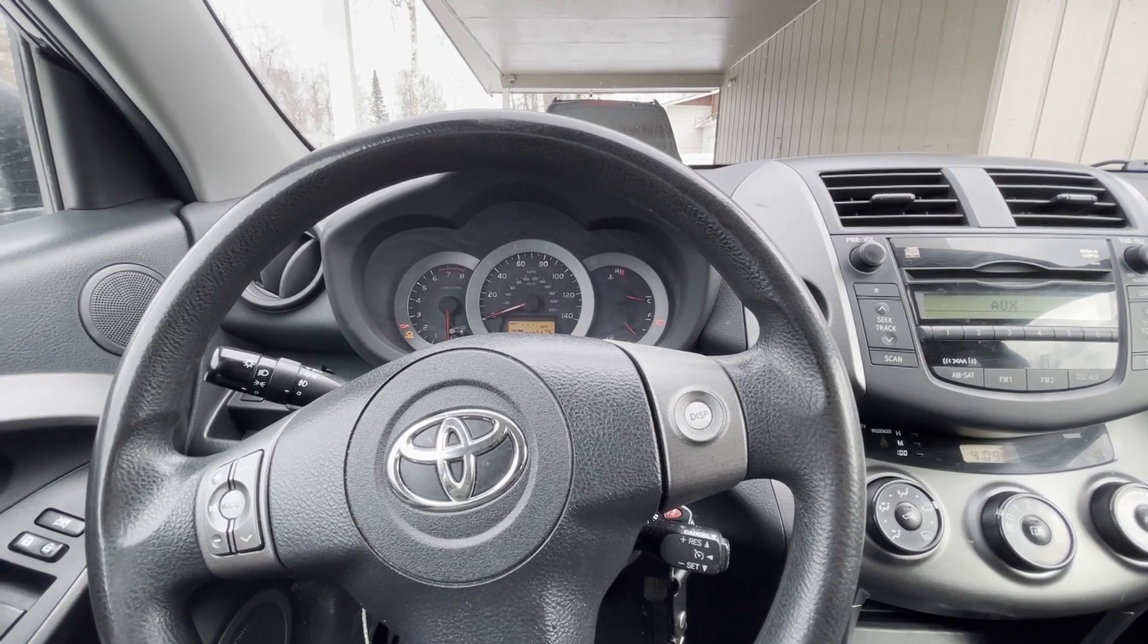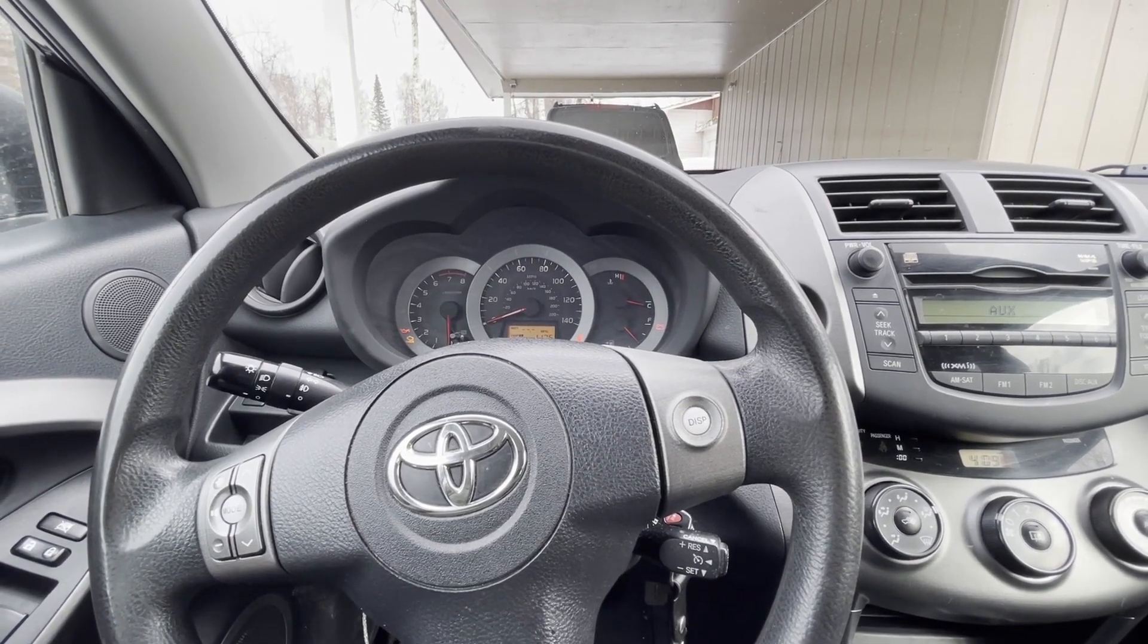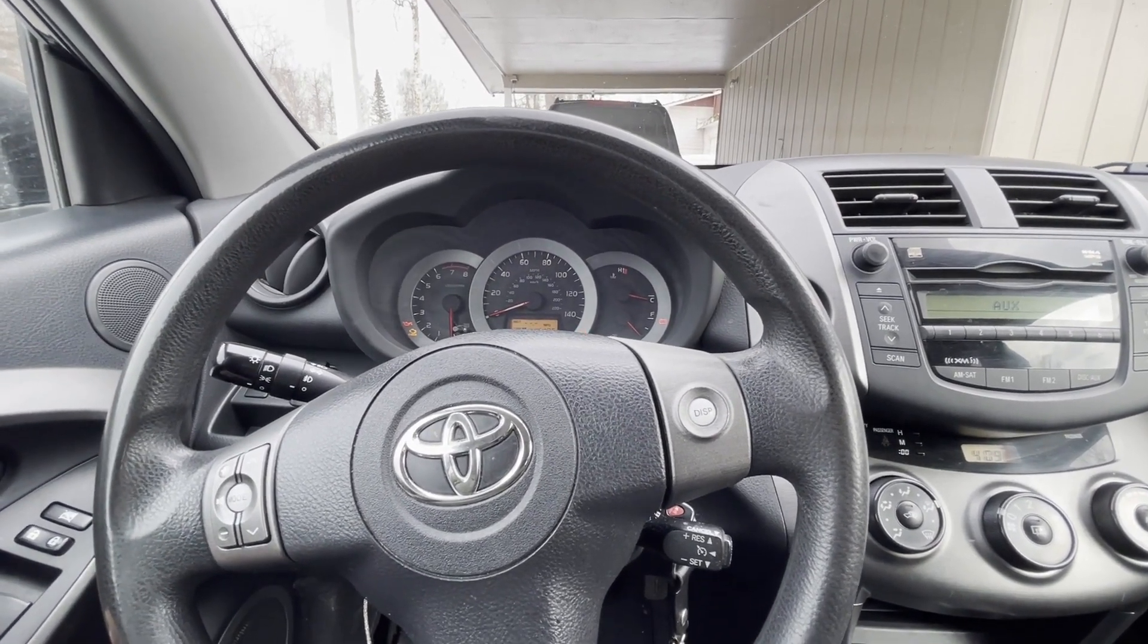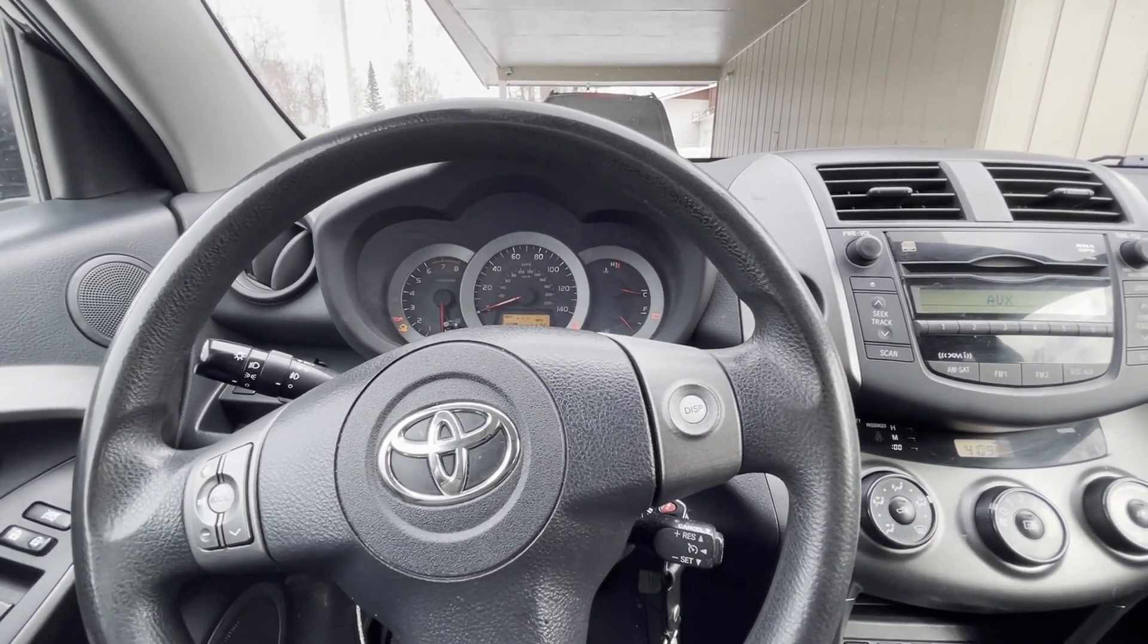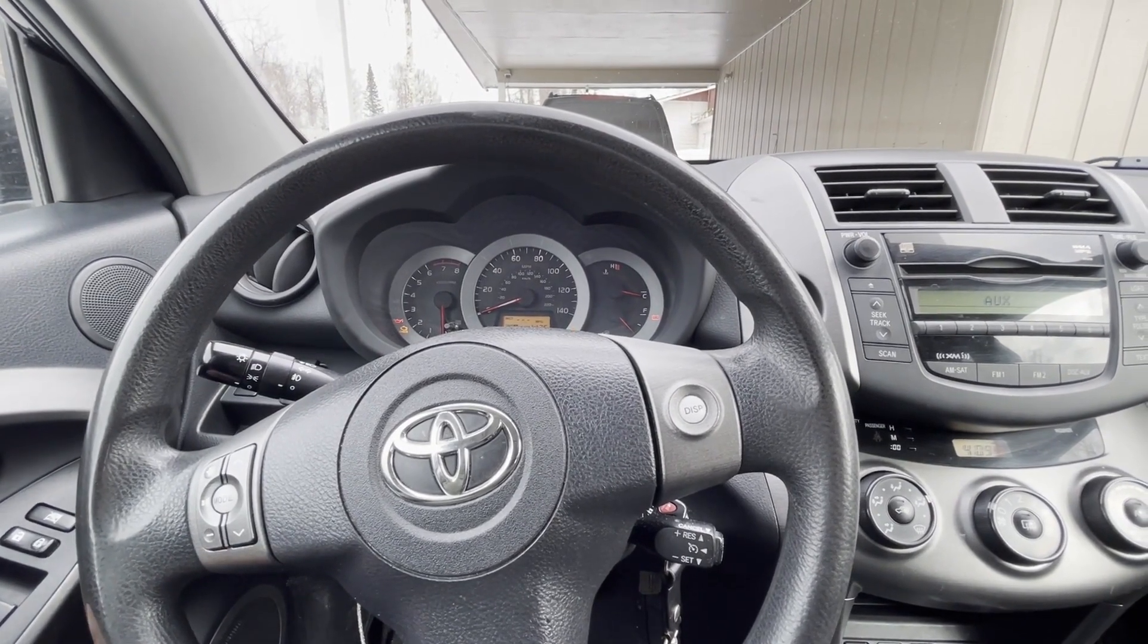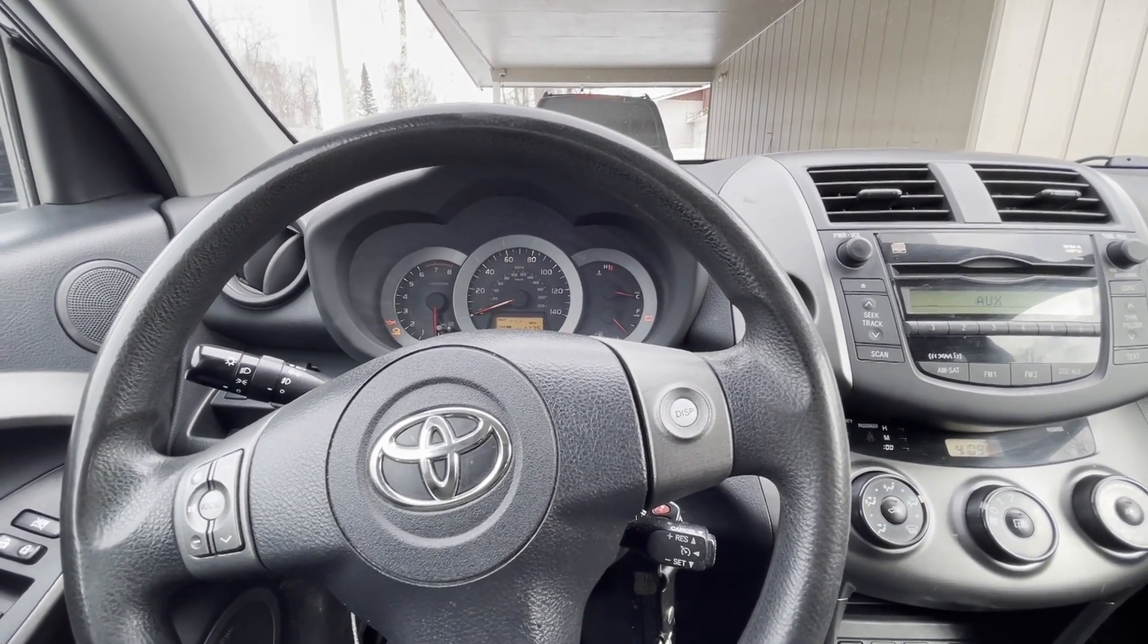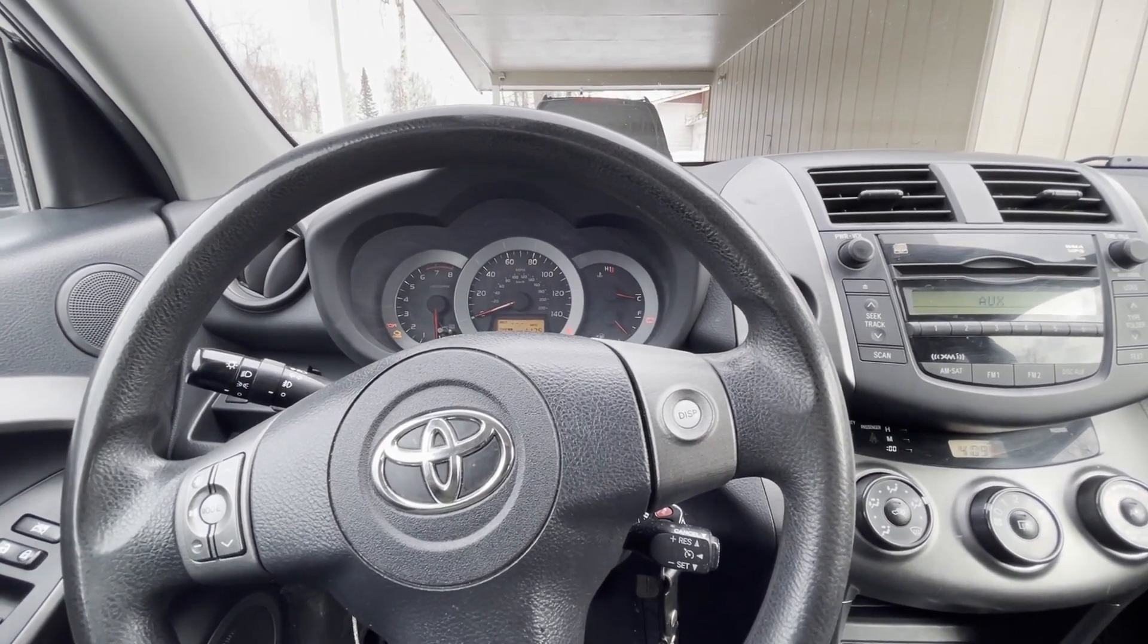Whenever I hit the unlock button on the remote of the Toyota, it just unlocks one door, the driver door. Once I hit unlock again, then it unlocks all the doors. So let's disable that function.